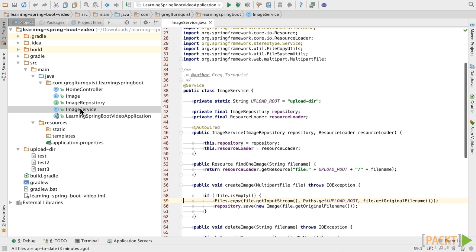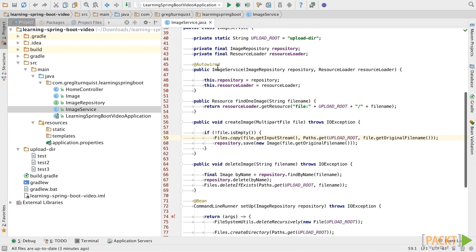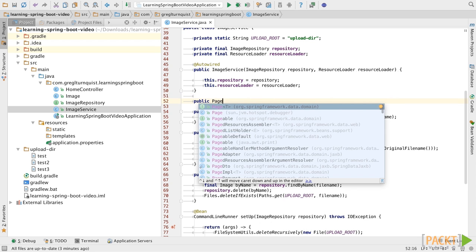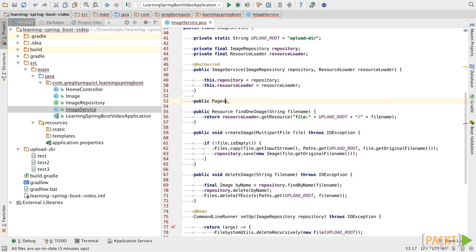Let's open up the image service that we've already done a bit of work in. In this case, we want to retrieve a page of data. Rather, in this case, to be specific, a page of images.